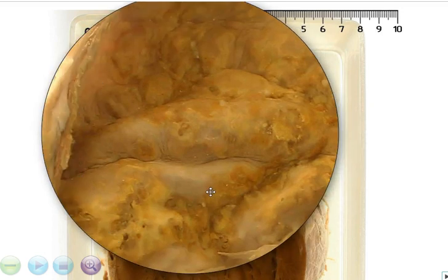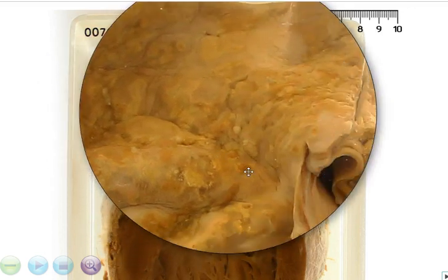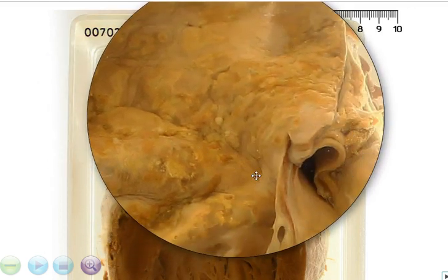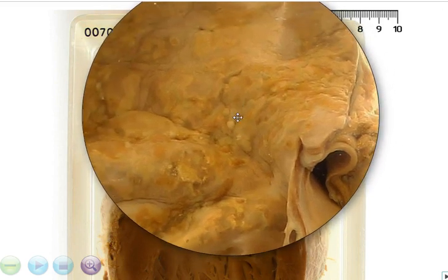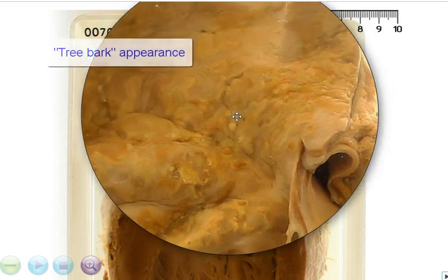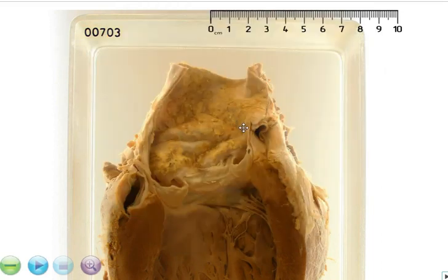We can see that the intimal surface of the aorta is actually very furrowed and very irregular, and this is called a tree bark appearance because it resembles a tree bark. The reason for this is a type of infective aortitis known as syphilitic aortitis.